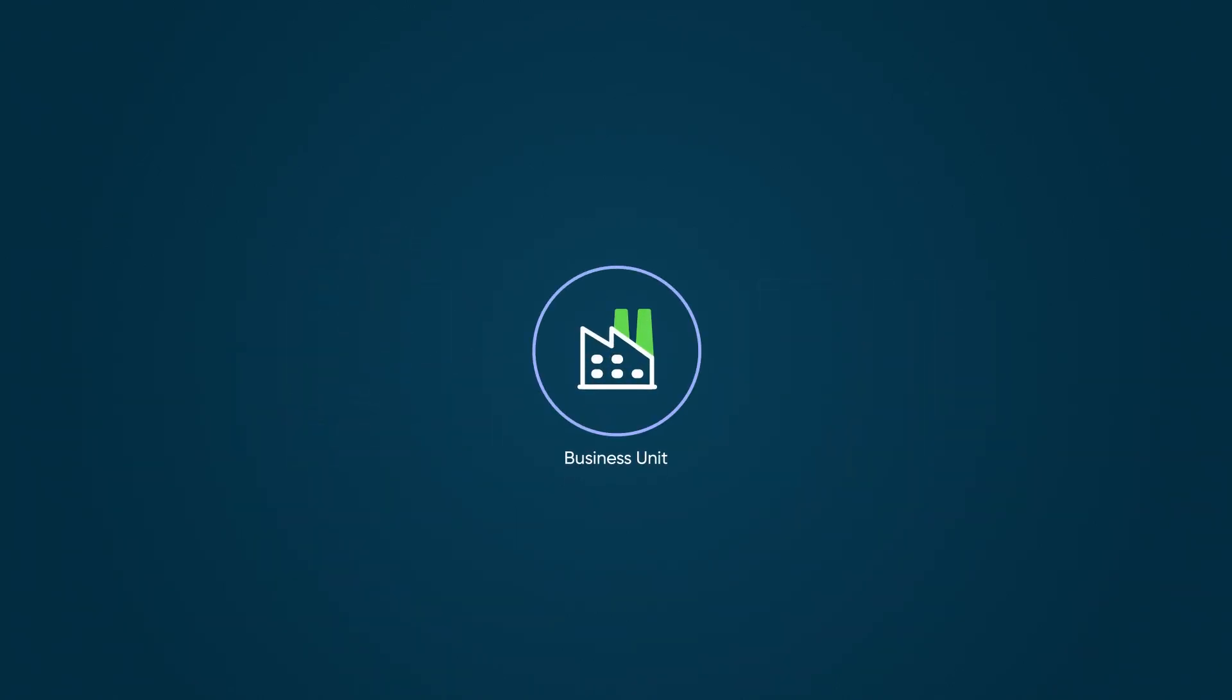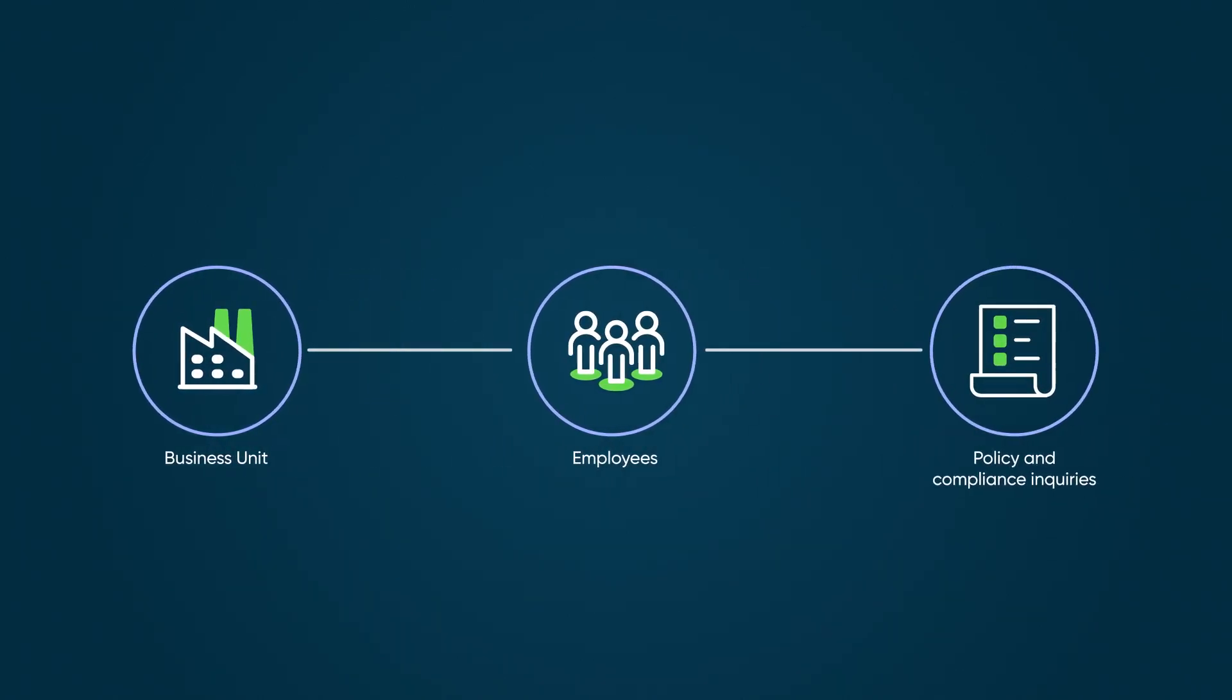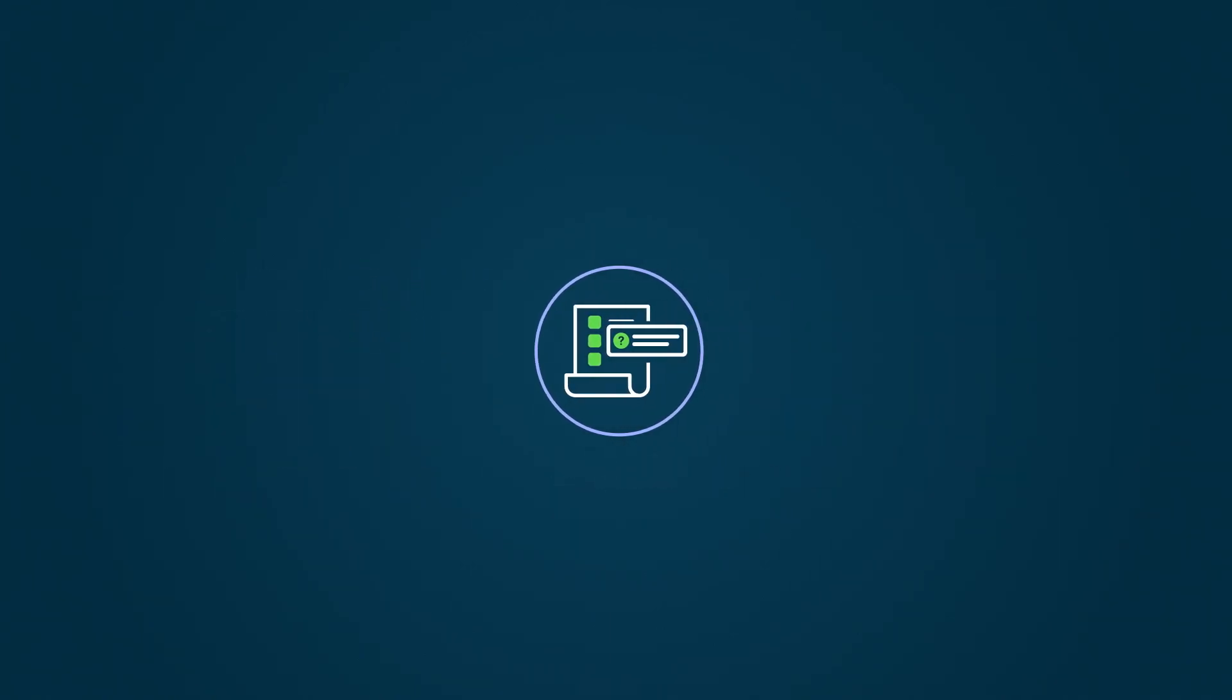Here's an example of how you can meet a business requirement without creating a custom COE. A business unit would like to offer services to its employees for submitting policy and compliance inquiries. Typically, requests around policy and compliance are handled either by HR operations or employee relations.